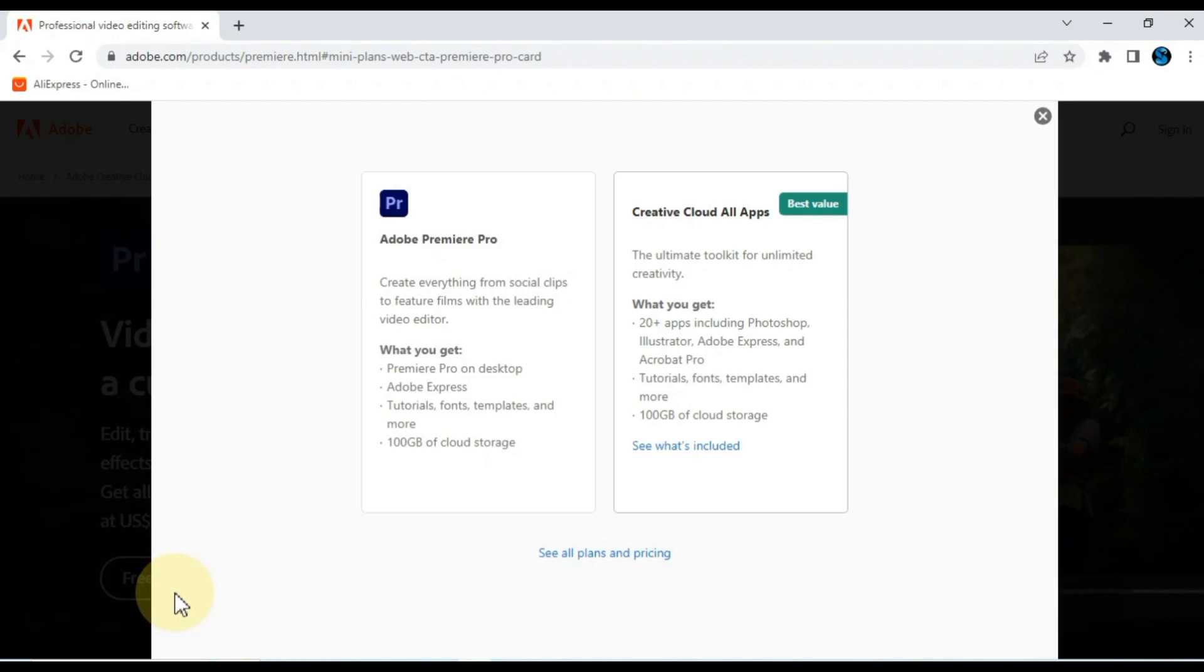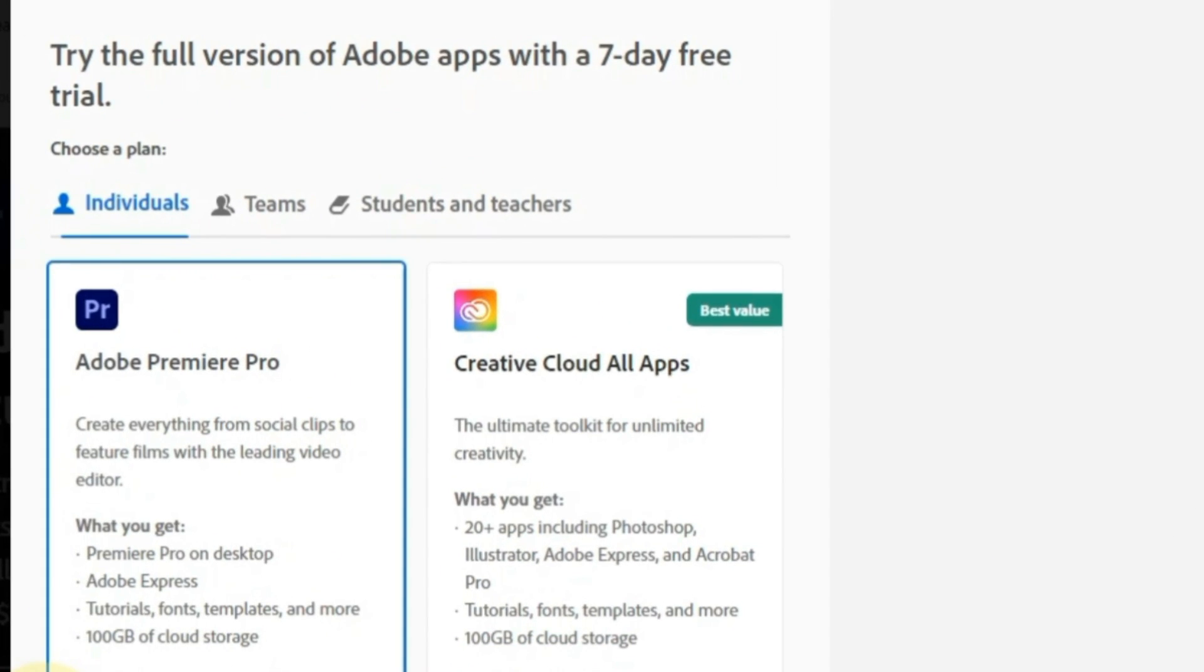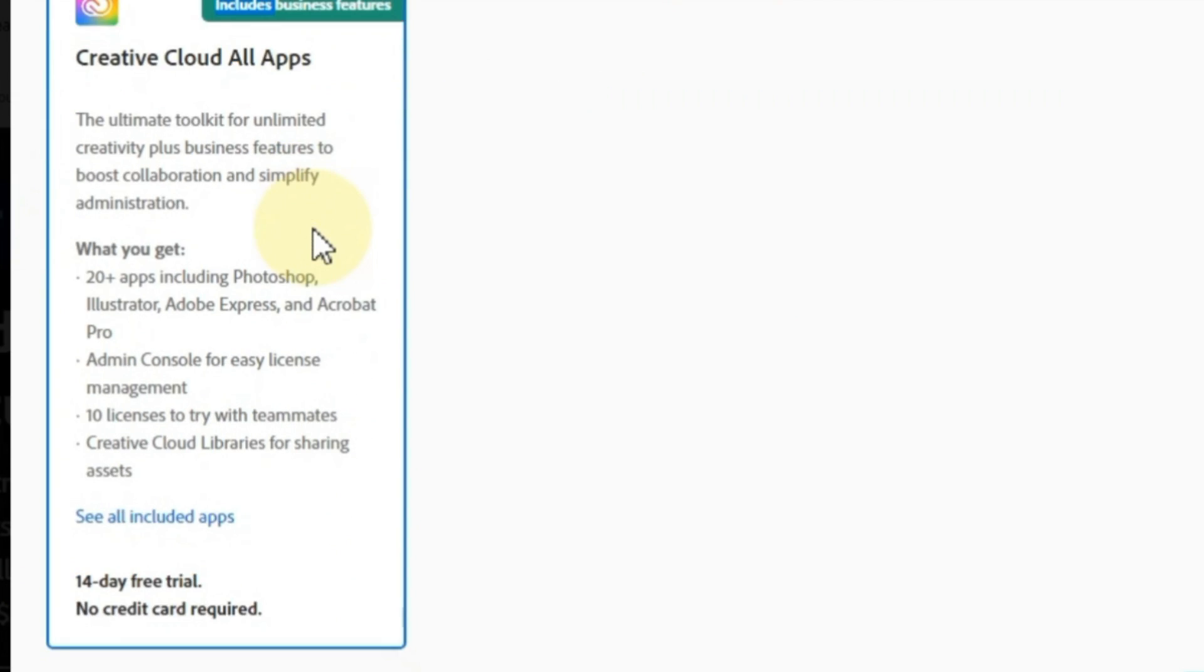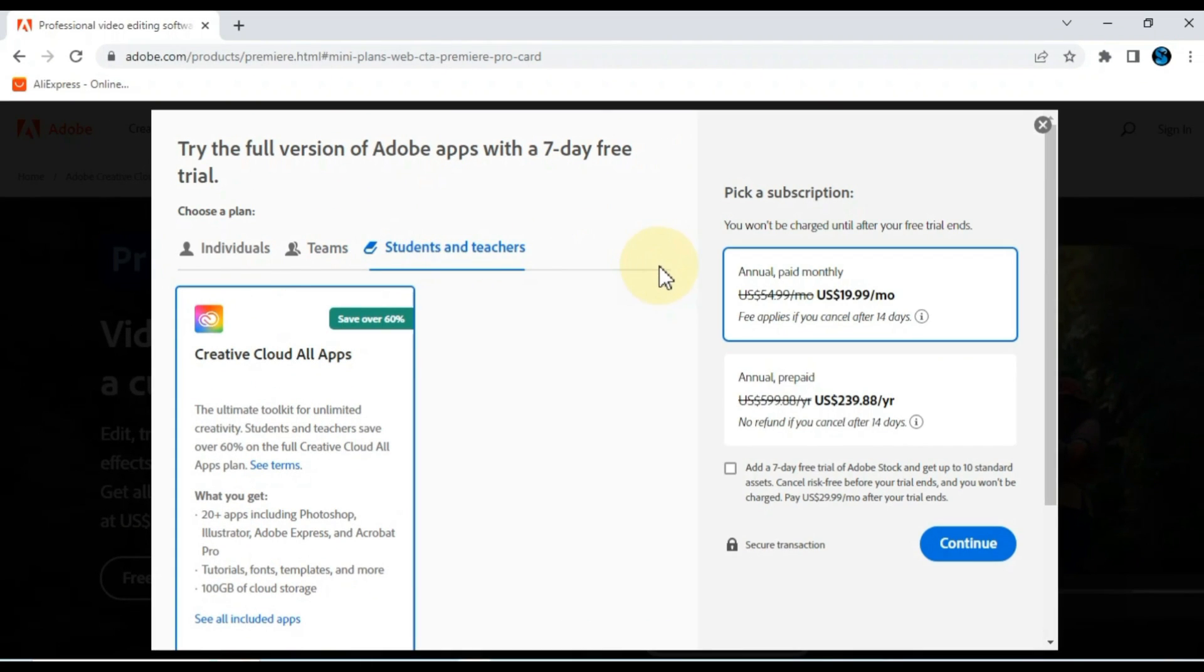When you click on the free trial button, you will be taken to the choose plan page. Here you can choose three types of plan: Individuals, Teams, and Students and Teachers plan.